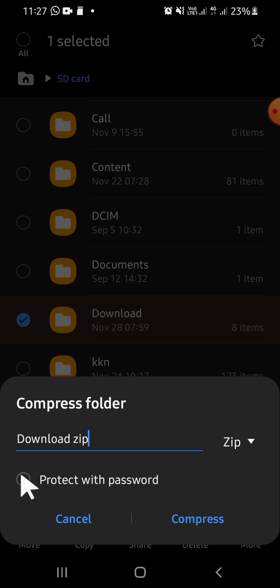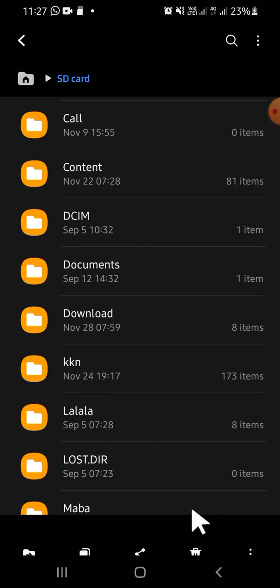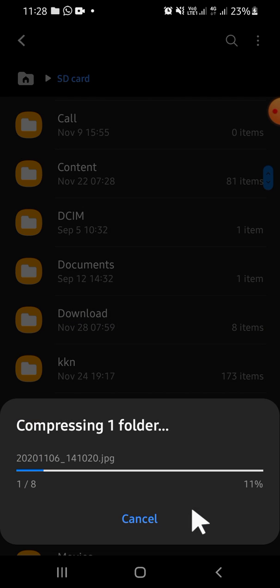Before you compress, if you want to protect your file with a password, you can click on that option and start creating the password. But if you don't want to do that, you just need to click on 'Compress' right here.